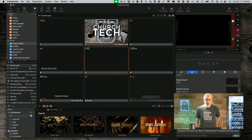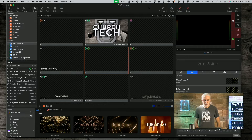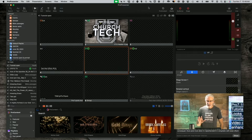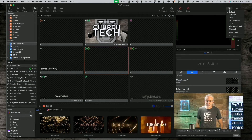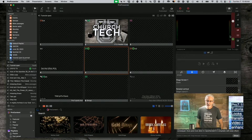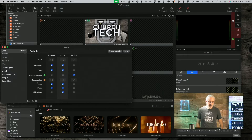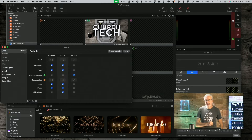Here we are in ProPresenter 7.15 — I'm still on the beta, so keep that in mind. First, let's talk about Looks Transitions. If we click on Default here and Edit Looks, that takes us here, and down here is where we have our Looks Transitions.